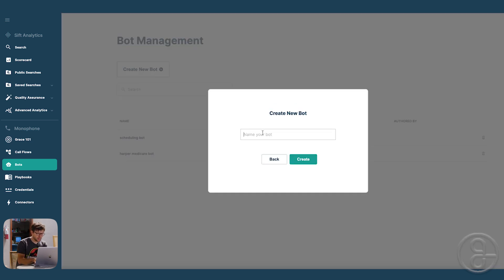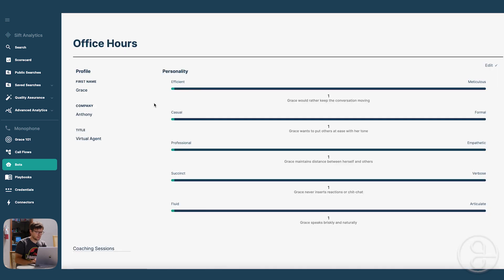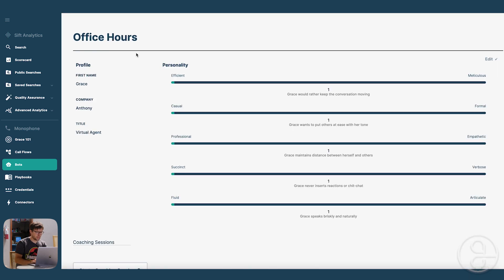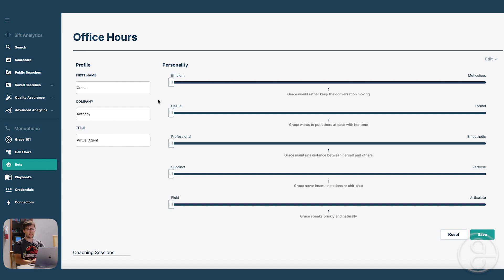So let's say office hours. There's our bot, we can give it some personality information and company stuff, like let's say call it the company doctor's office.